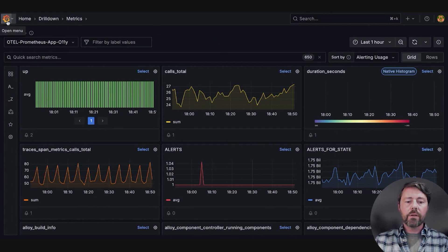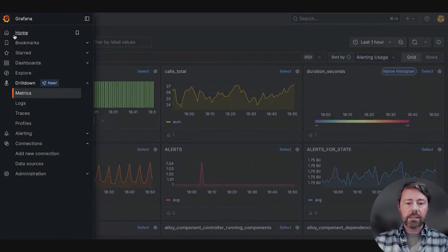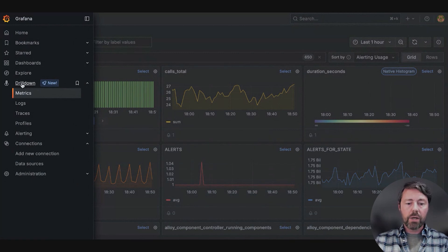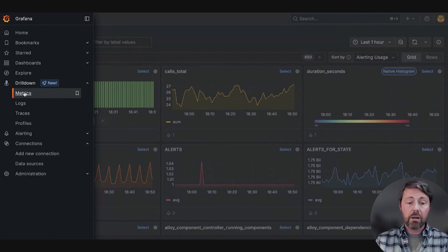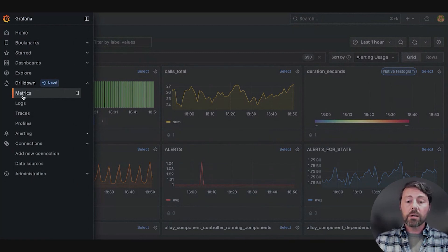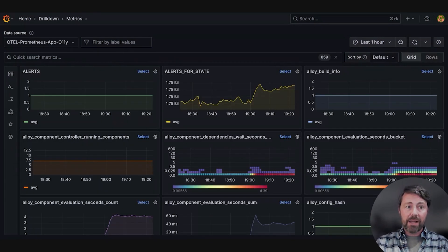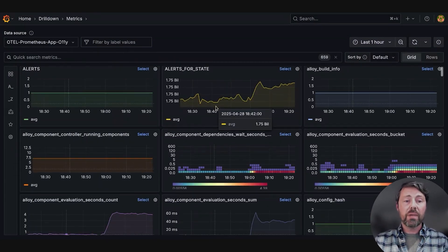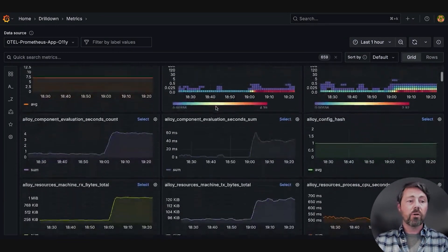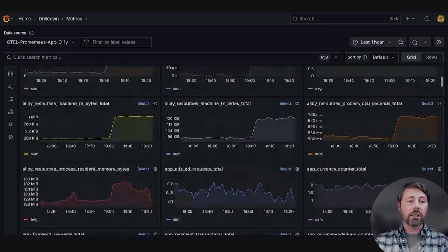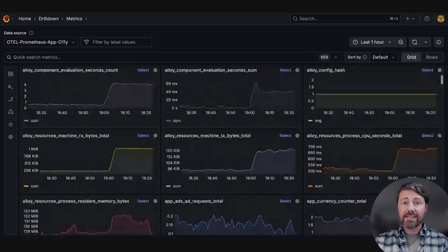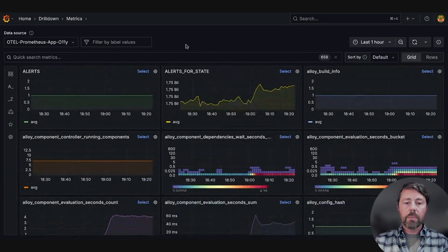When she goes to Grafana, she can select the main menu and look for the Drilldown section. She looks for Metrics, clicks it, and is taken to the Metrics Drilldown app. This shows her Prometheus metrics for her organization, and she can see her data right away.